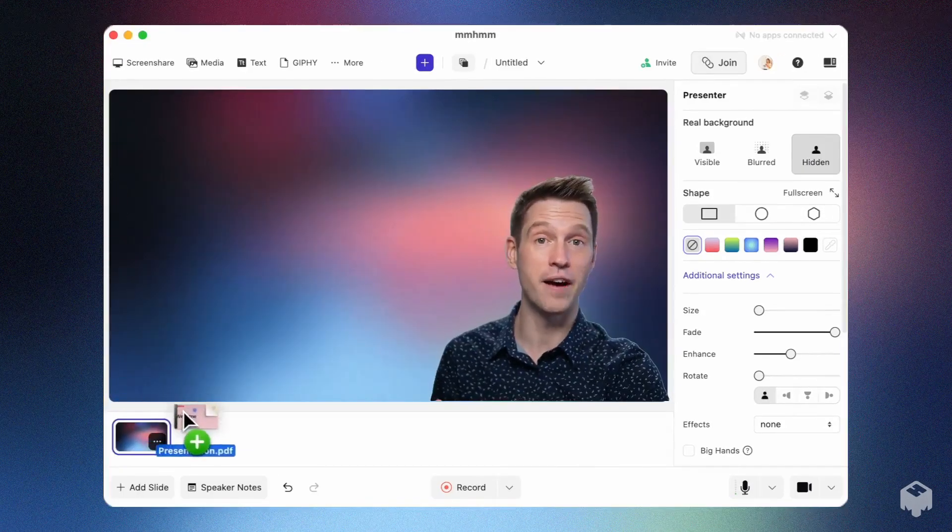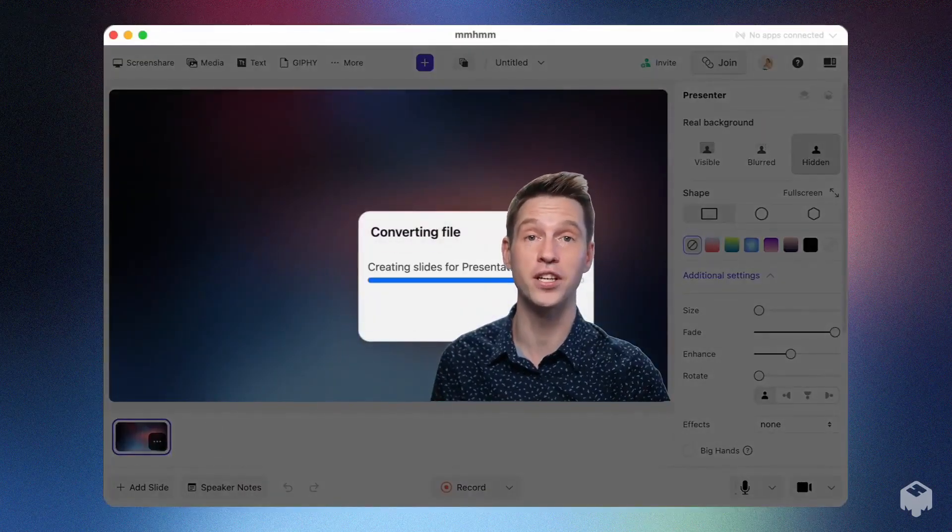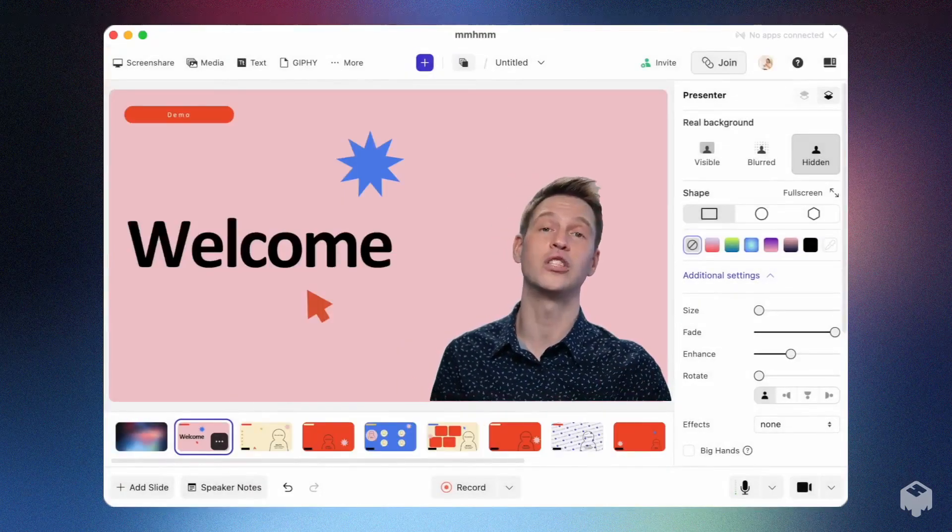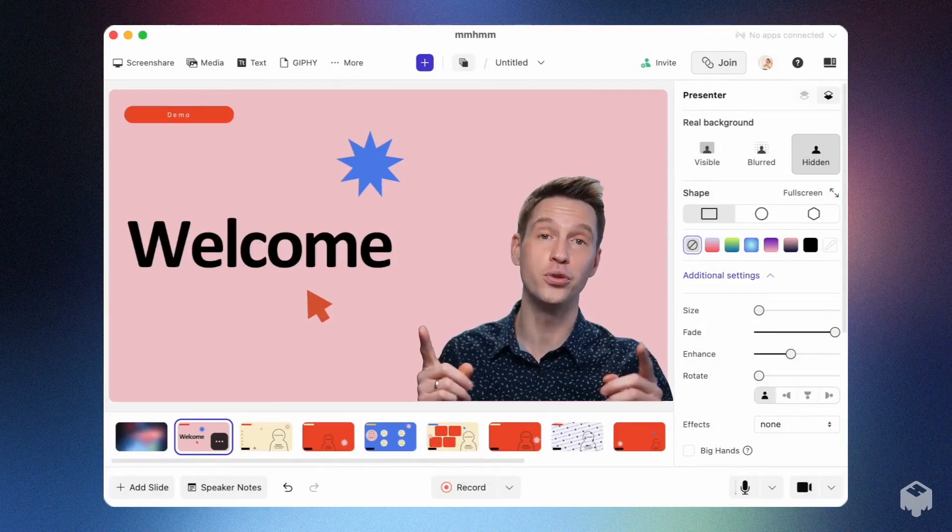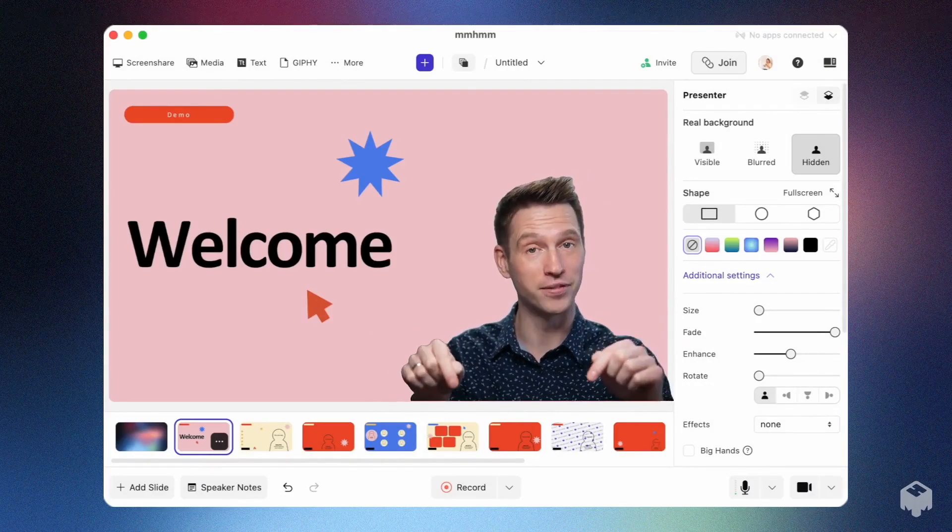If you already have a PowerPoint, Keynote, or PDF ready to go, you can import them. Just drag and drop, and your slides will be ready for you to place yourself on top of.